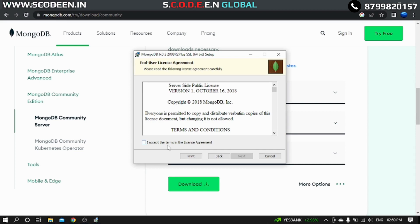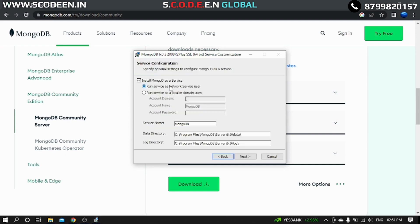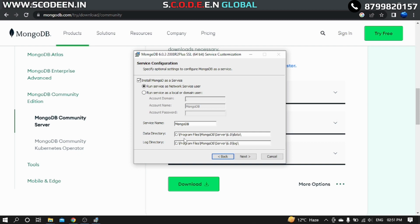Here we have to accept all the terms and conditions in the license agreement. Click here, then click on the Next button. Then it's asking for us to choose the setup type. We will choose Complete setup type. So here you can see, install MongoDB as a service, it's already checked in.